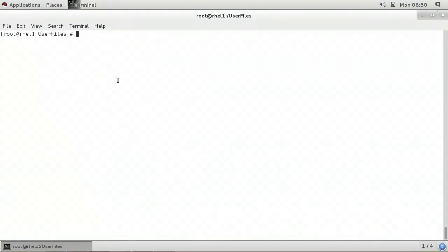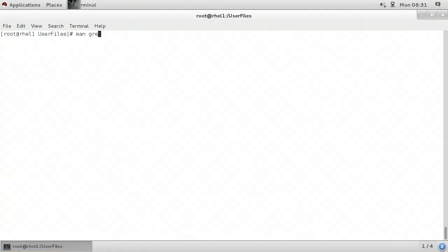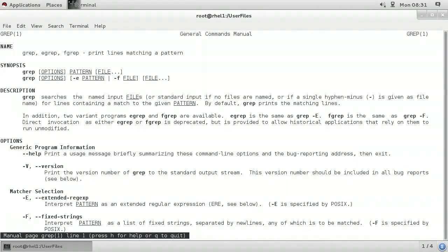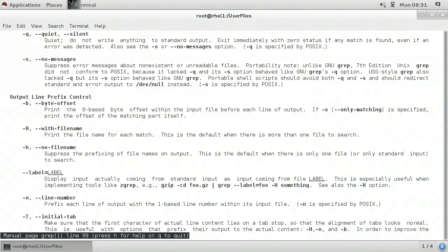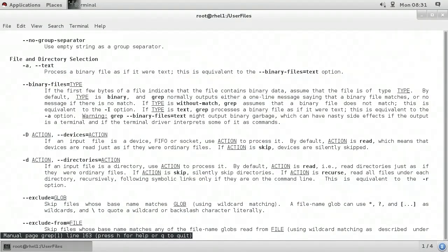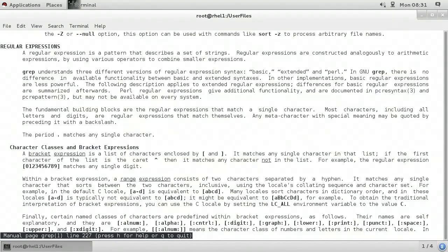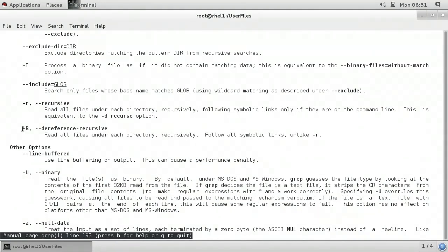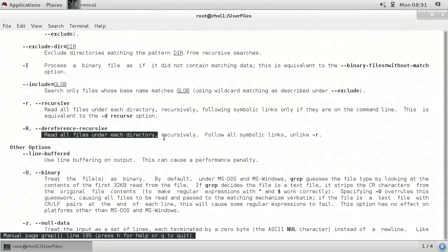I'll demonstrate how to use advanced grep parameters. The first thing we'll do is take a look at the help page for grep. At the command line, I'll type man space grep and press enter to pull up the manual page. As I go down through this help page, I can see all of the various command line parameters that are available with the grep command. Specifically, I can see that if I use dash uppercase R, it will read all files under the current subdirectory recursively and follow any symbolic links.